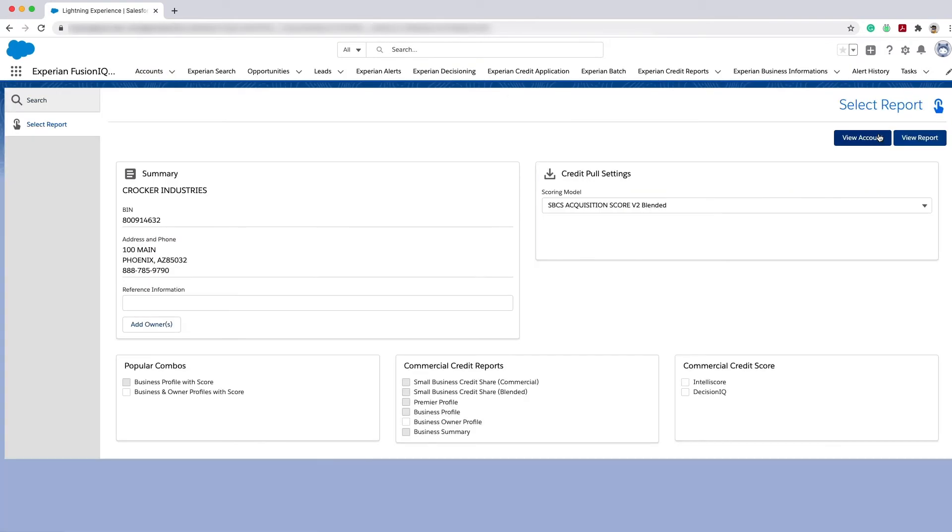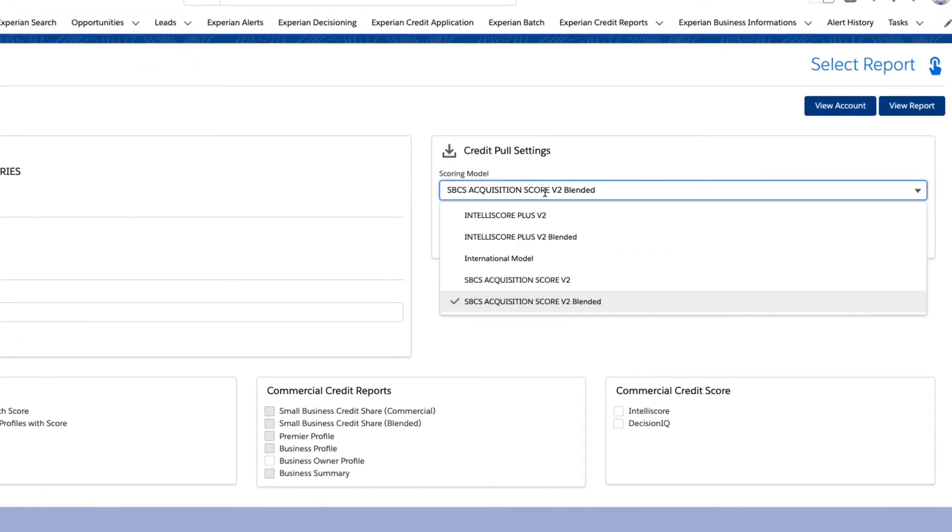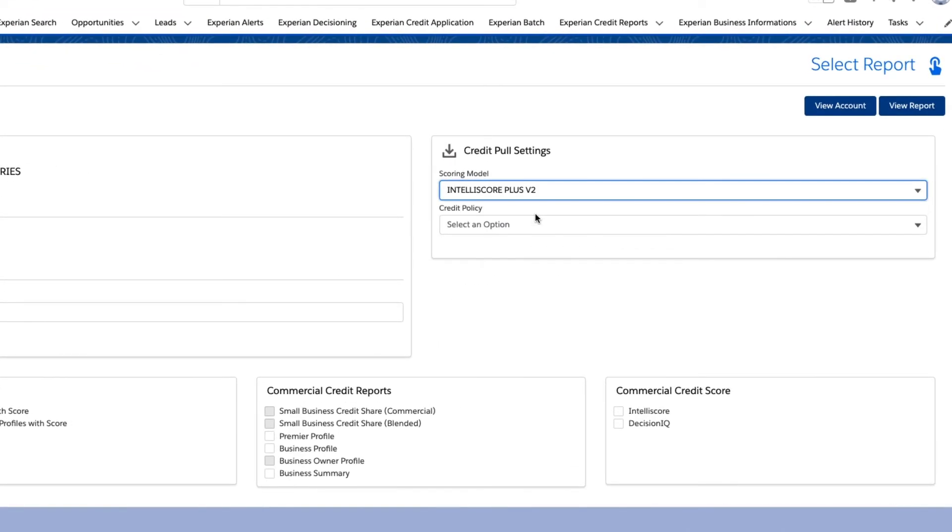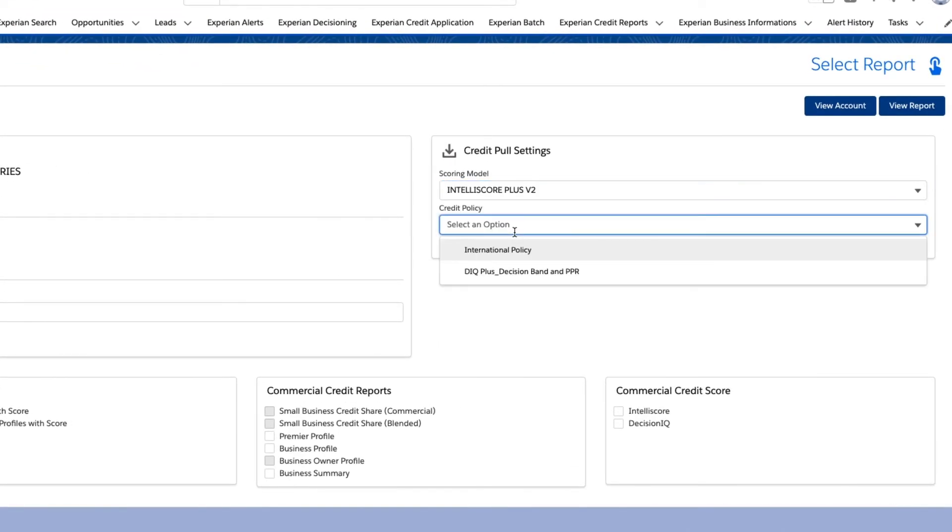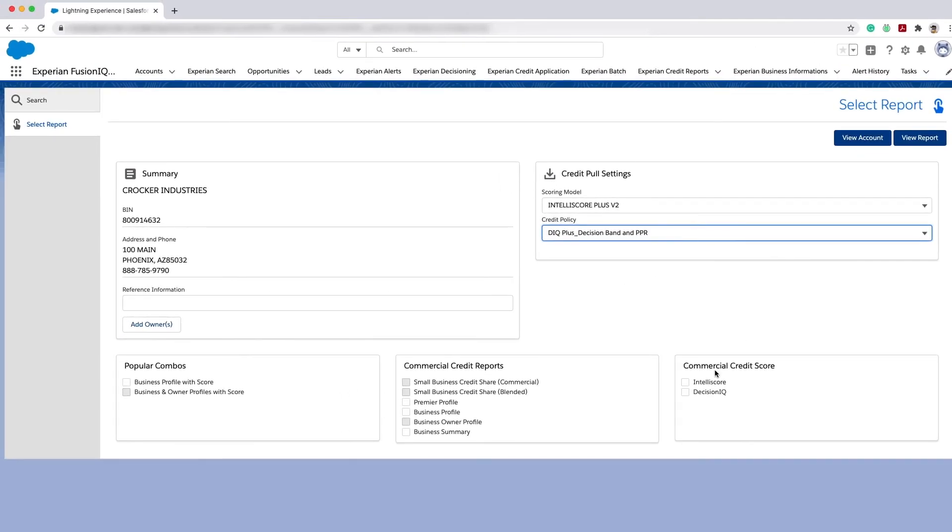It's very easy to get a new credit decision taking advantage of any predefined credit policies you may be working with. For this example, I select the Decision IQ plus band and PPR credit policy to run a new decision for the business I'm inquiring on.